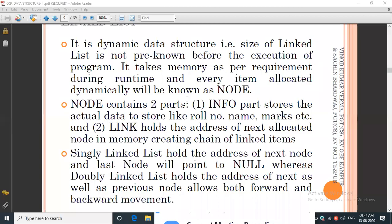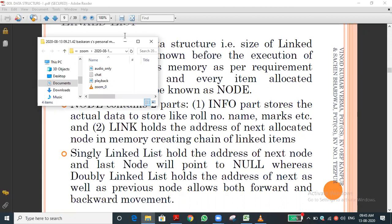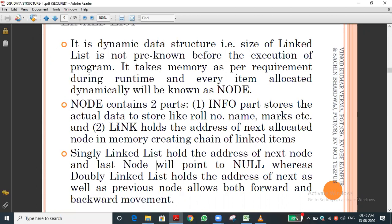In the previous session we discussed about the node having two parts: one is the info part and the other is the link part. The info part stores the data or value we are storing in the list, and the link part holds the memory address of the next allotted element. That is the use of the link part in the node.